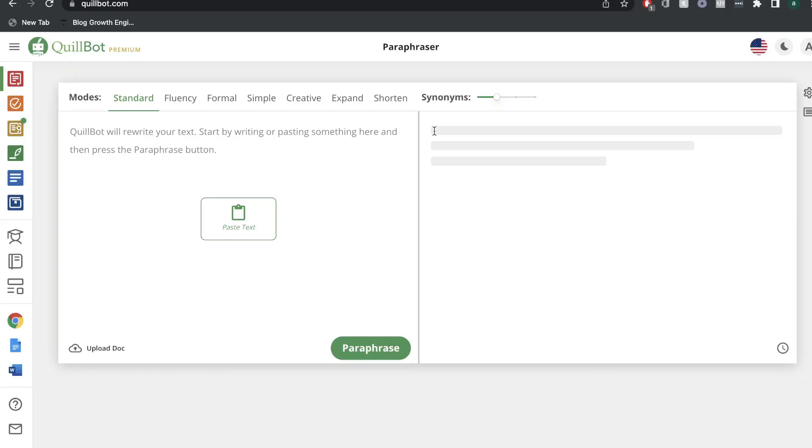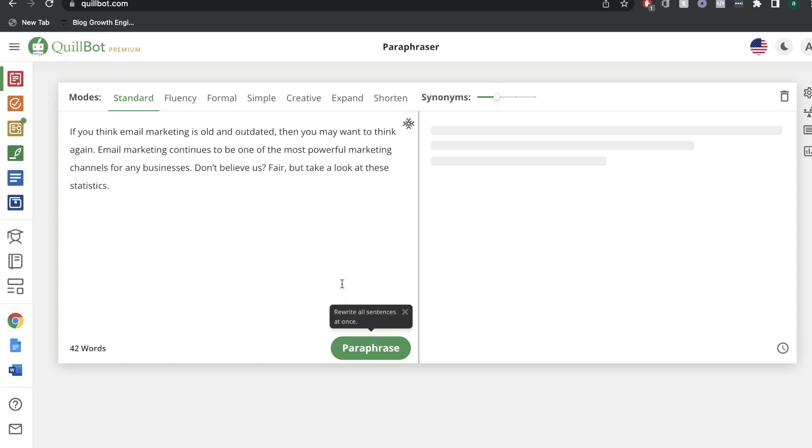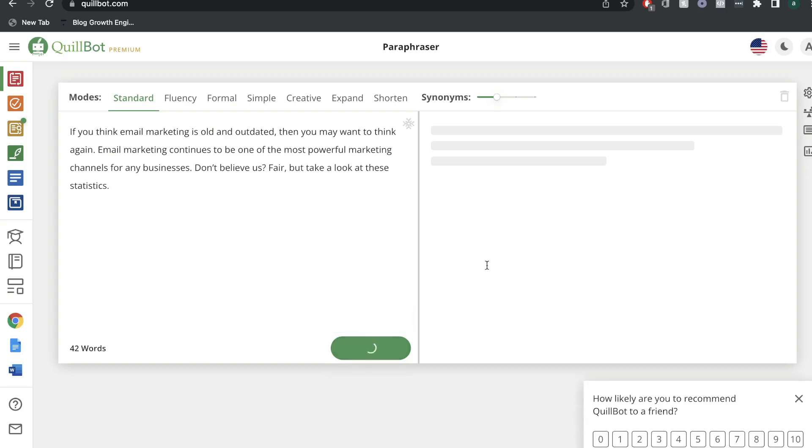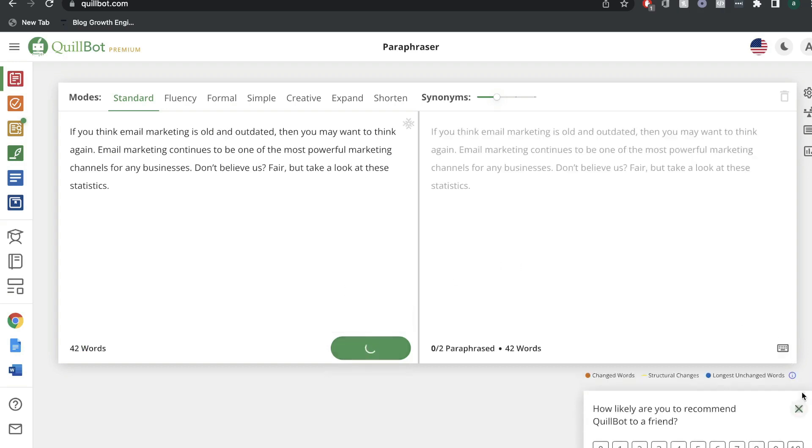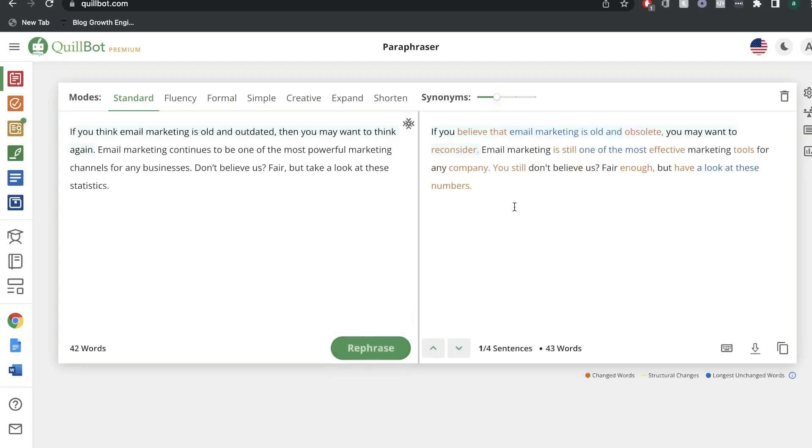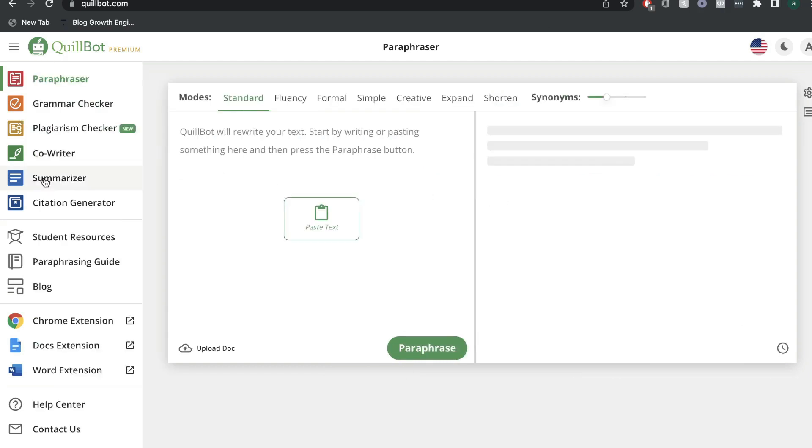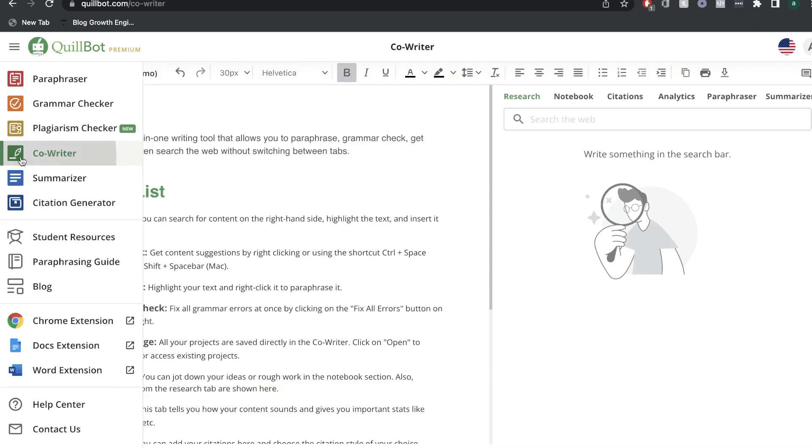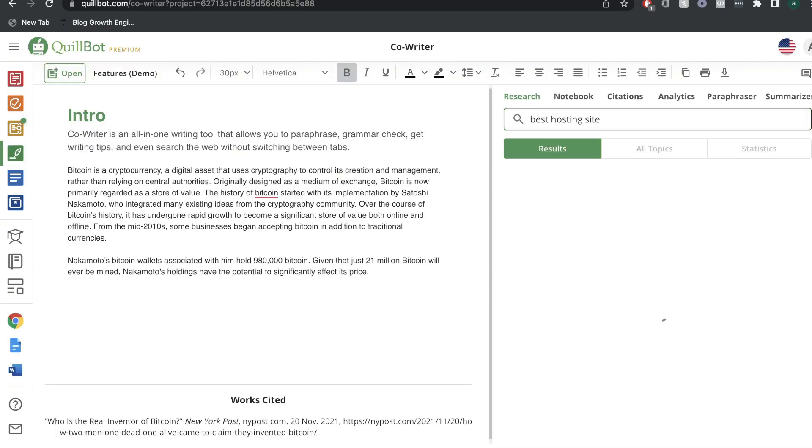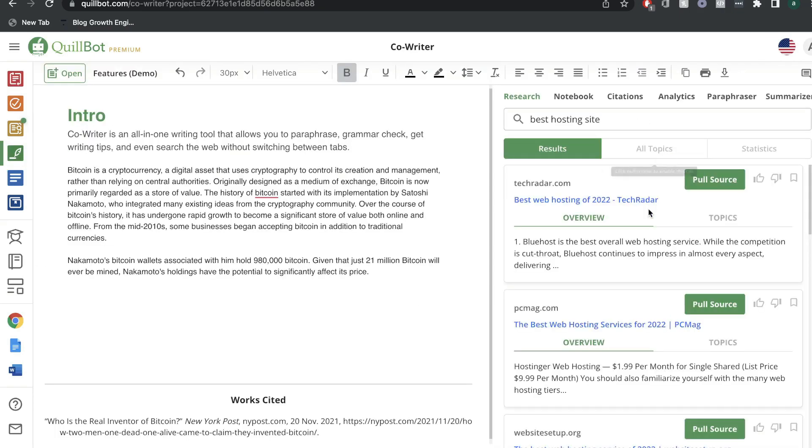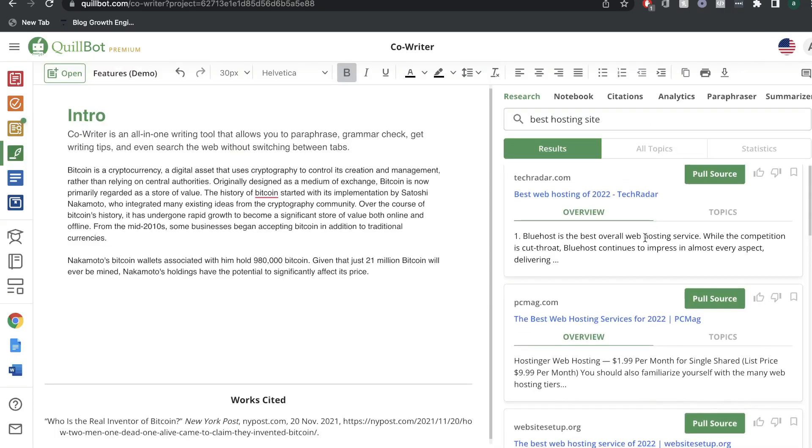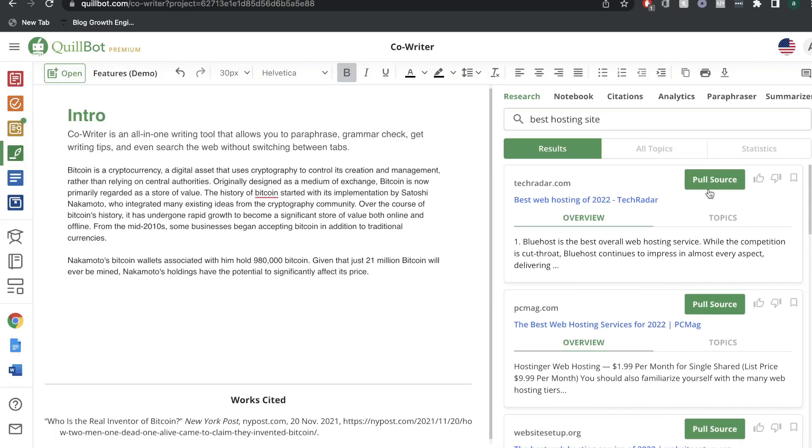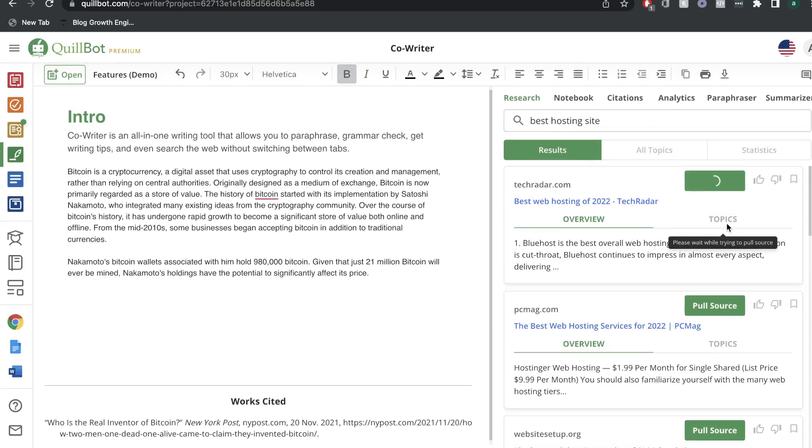In today's video, we'll be doing a review of Quillbot. Quillbot is an AI-powered writing assistant that has features that allow you to do things such as paraphrasing and summarizing your content, and they also have built-in grammar and plagiarism checkers. Most people know and use Quillbot because of their paraphrasing tools, but they recently launched a new feature called the co-writing feature, and this actually allows you to do research and write your content right in Quillbot.